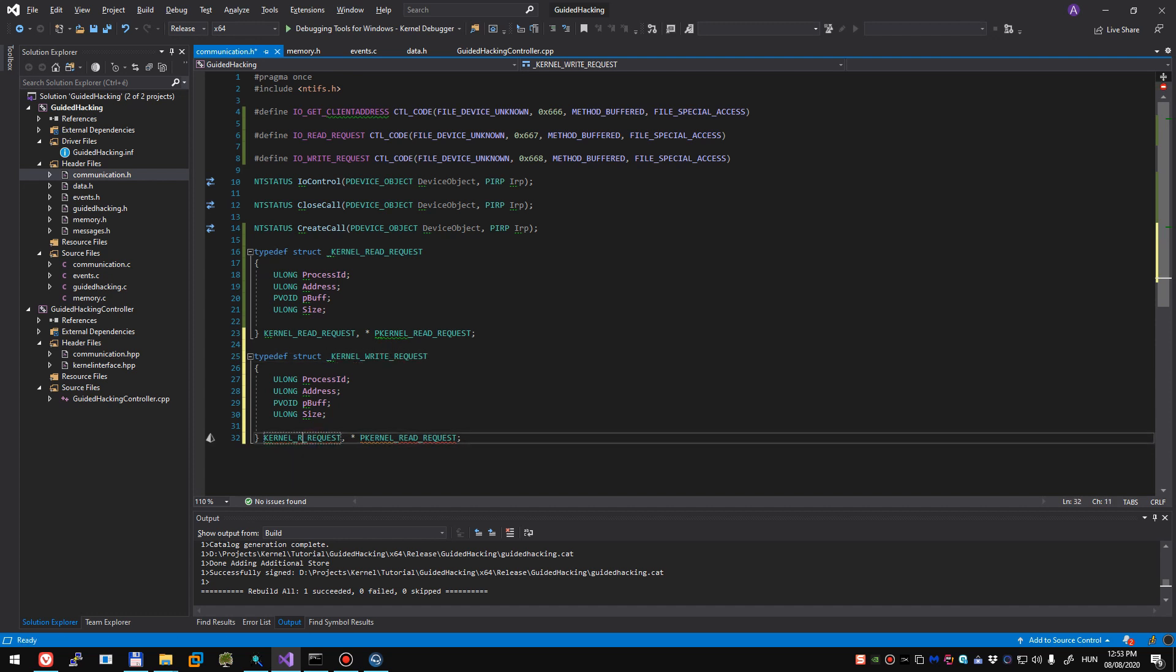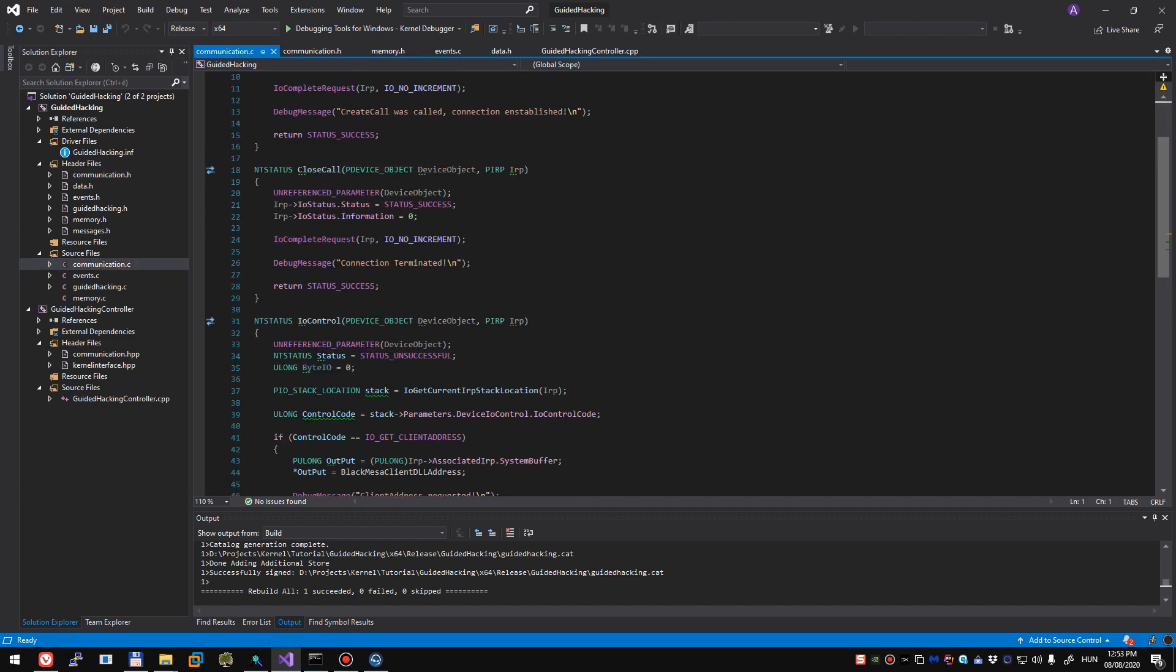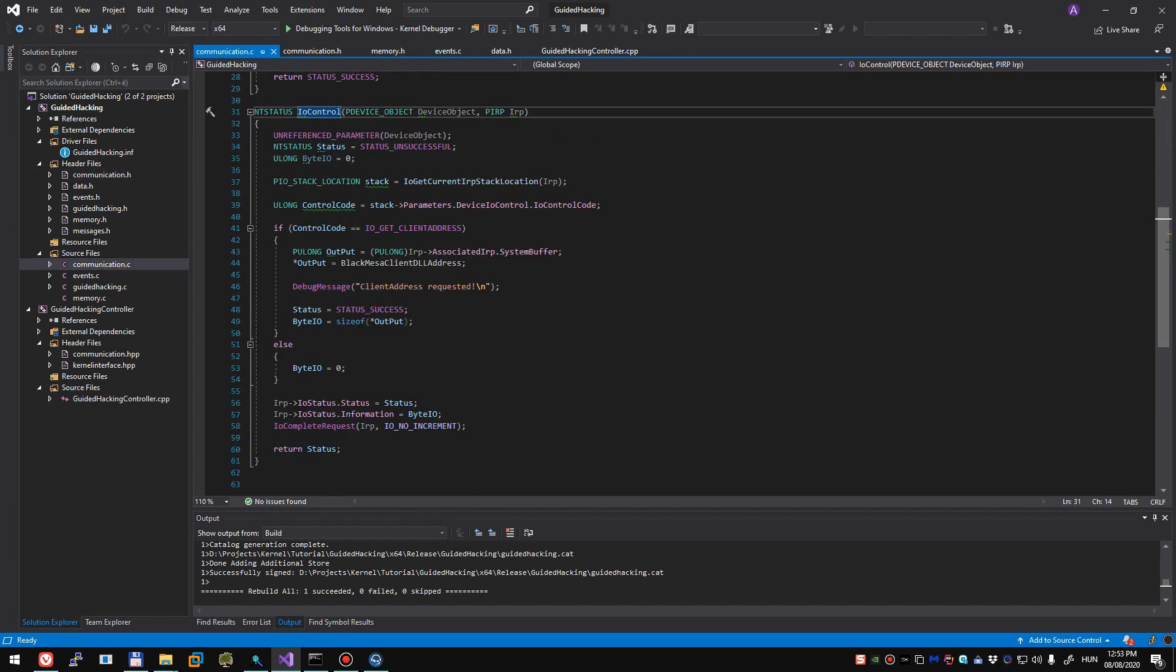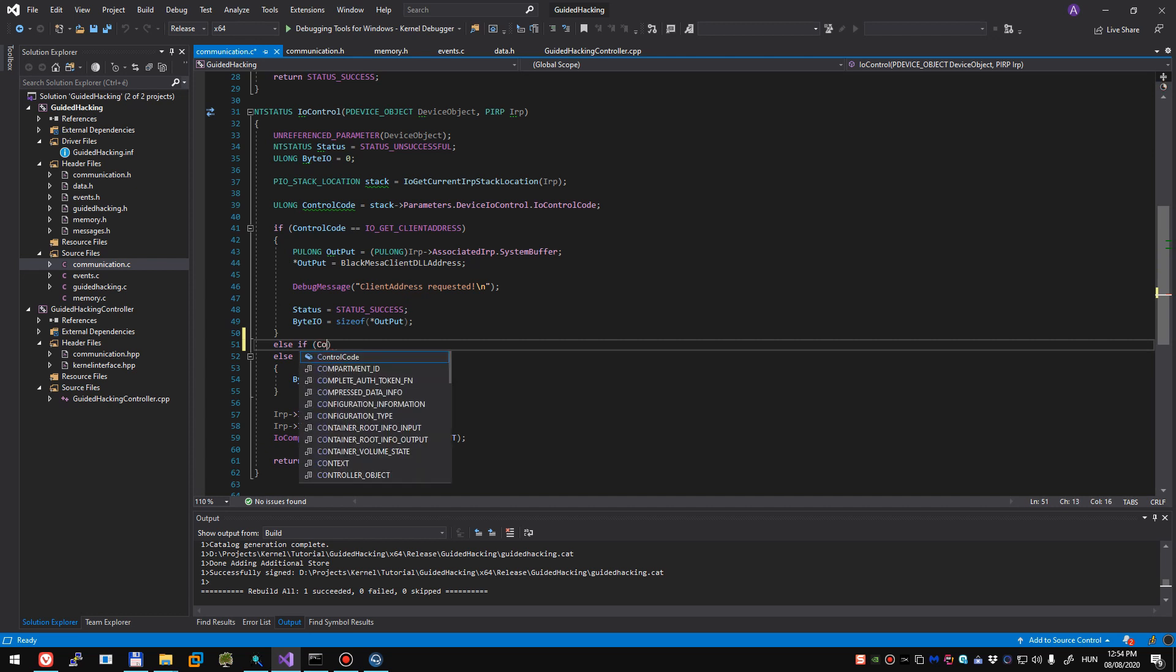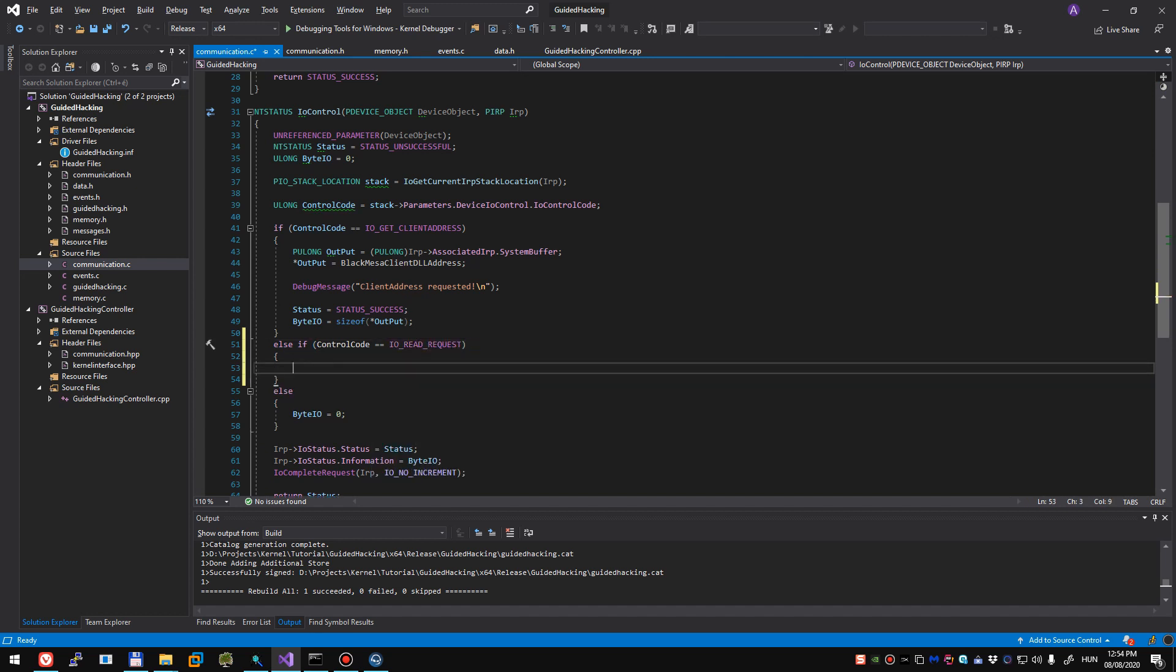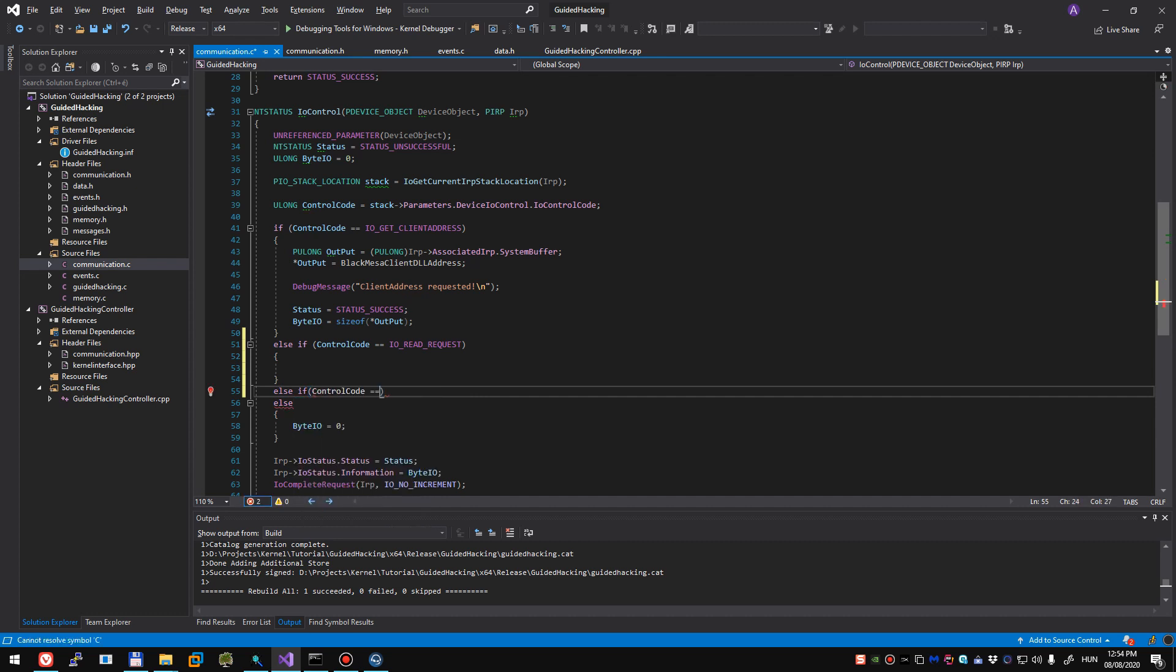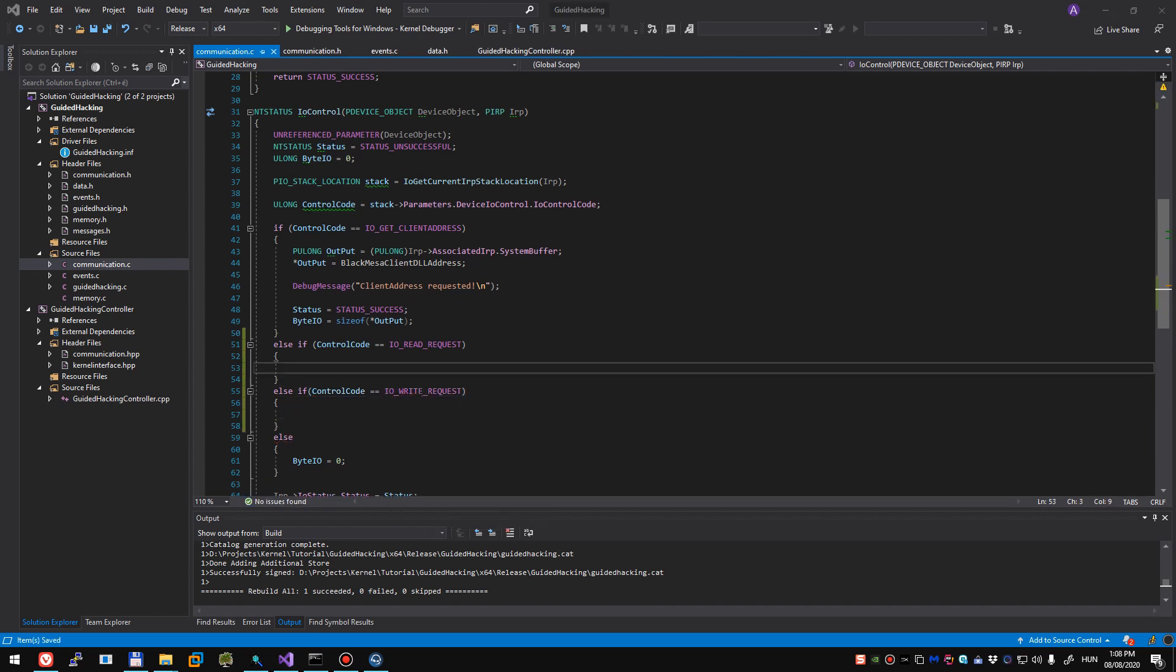So we have done our first major steps into allowing ourselves to read and write memory using kernel. We're going to jump back into communication C and go to IOControl. And here we'll have to declare our checks depending on what IOControl code we're receiving. So we're going to check control code IO read request and control code equals IO write request.